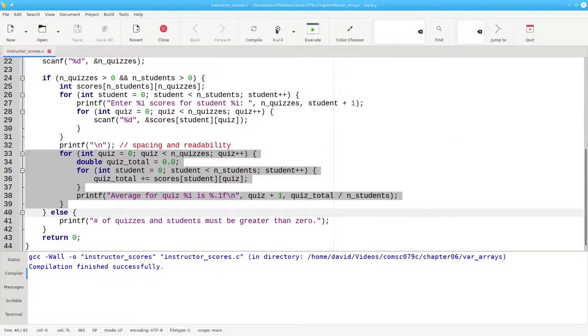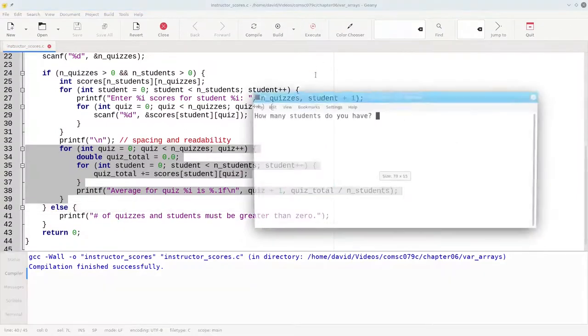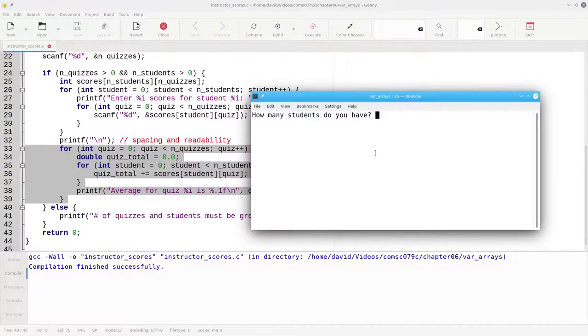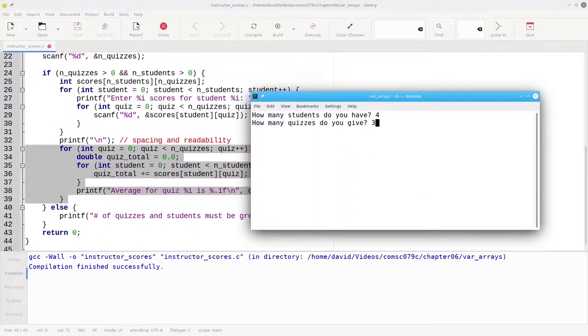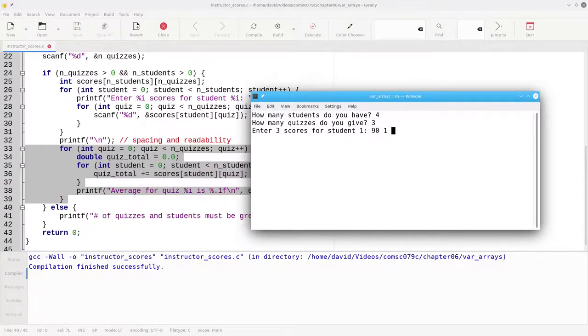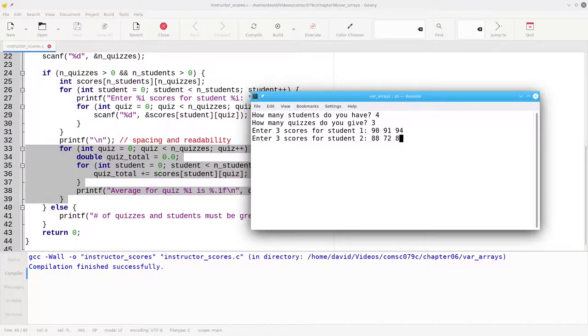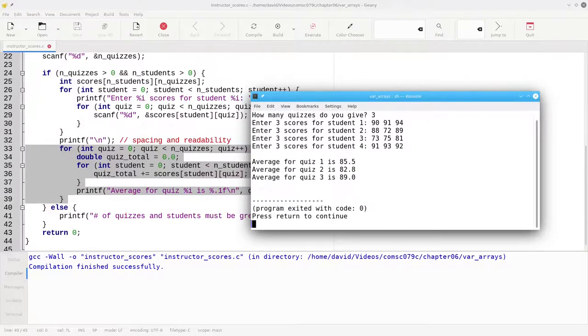Let's build and run again. Let's have 4 students with 3 quizzes. And again, I'm going to make up some numbers. And there are the averages for the 3 quizzes.